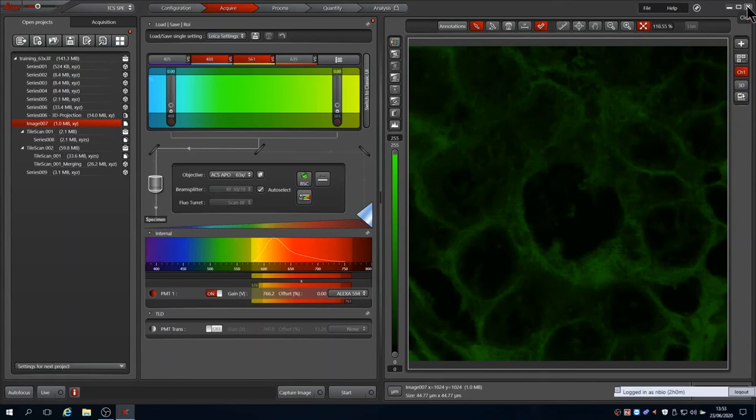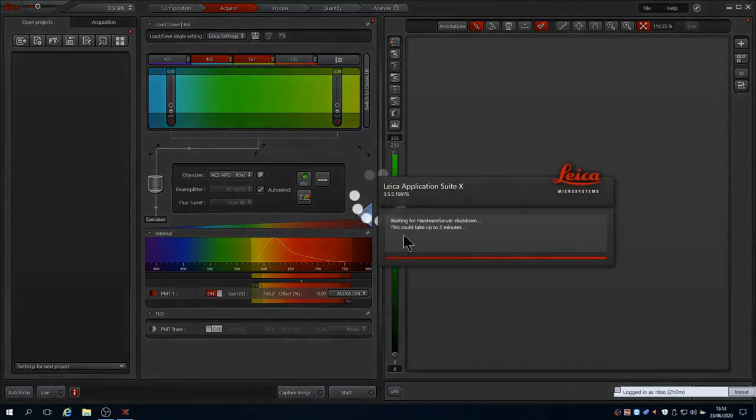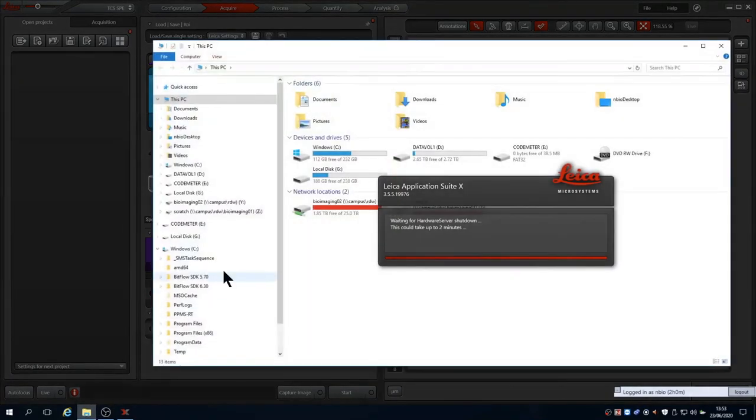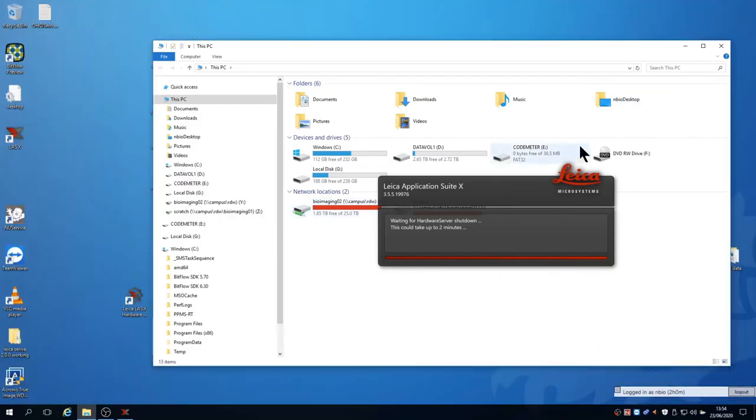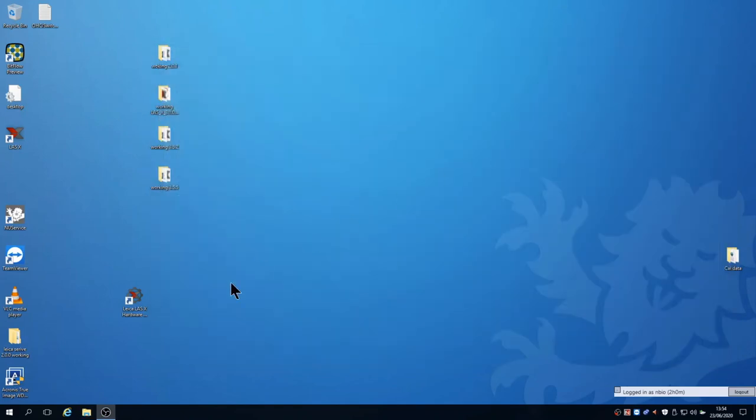Now close LASX using the X in the corner and wait for it to finish shutting down before you switch off the hardware. This gives you time to copy data across the network and remove your sample, ensuring you clean the microscope afterwards. Finally, shut down the PC.